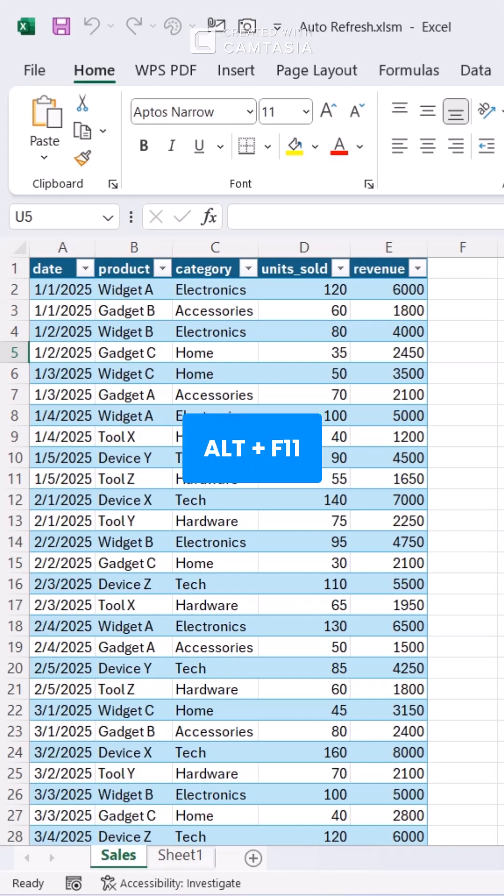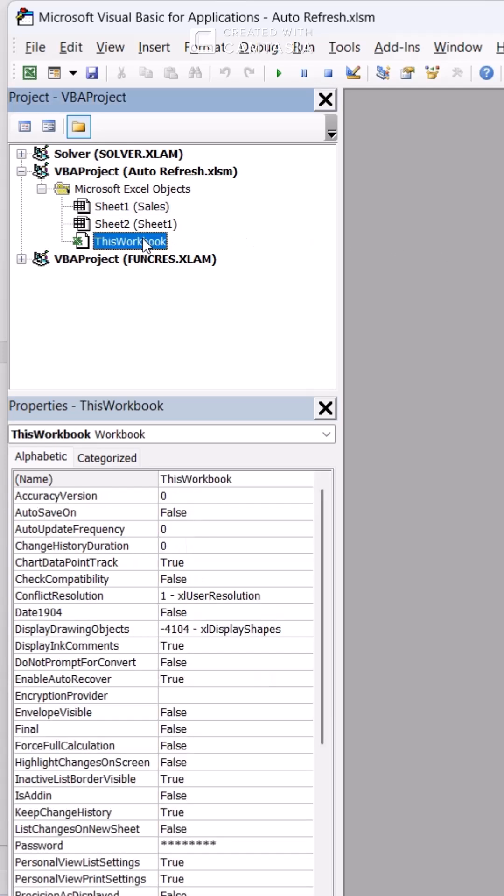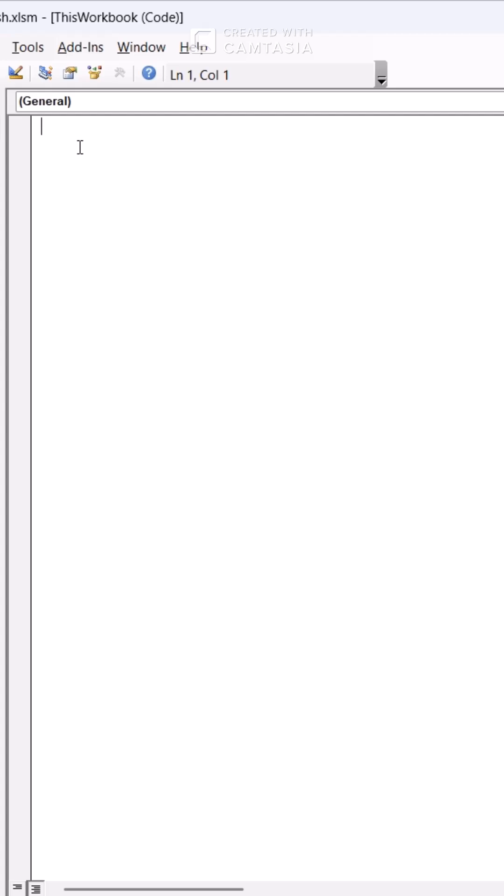Press Alt plus F11 to open the VBA editor. This is where the magic happens. In the left pane, double-click this workbook. That's the event handler for your file.